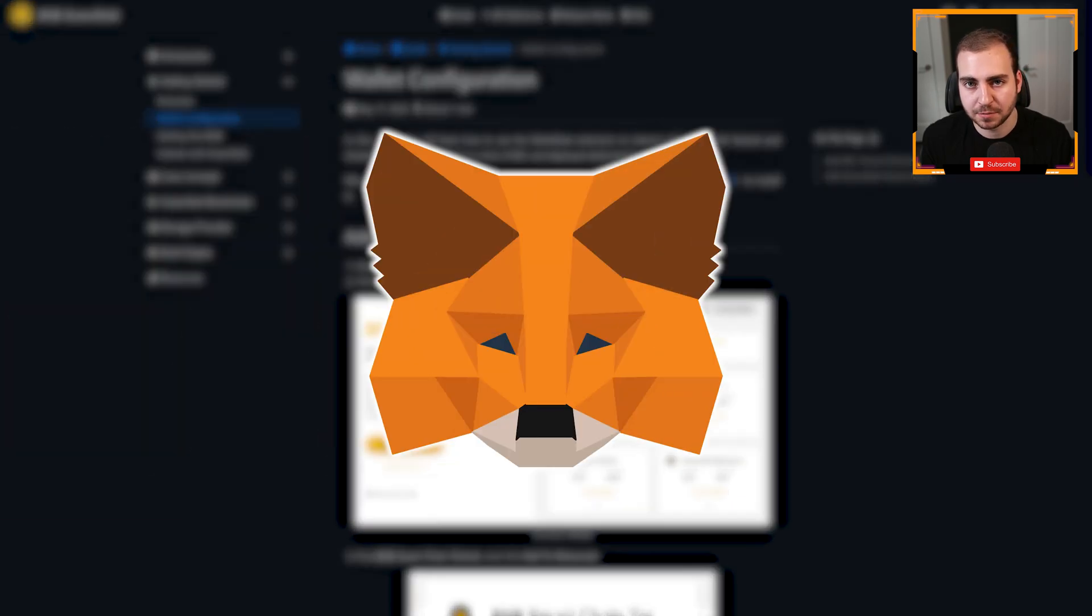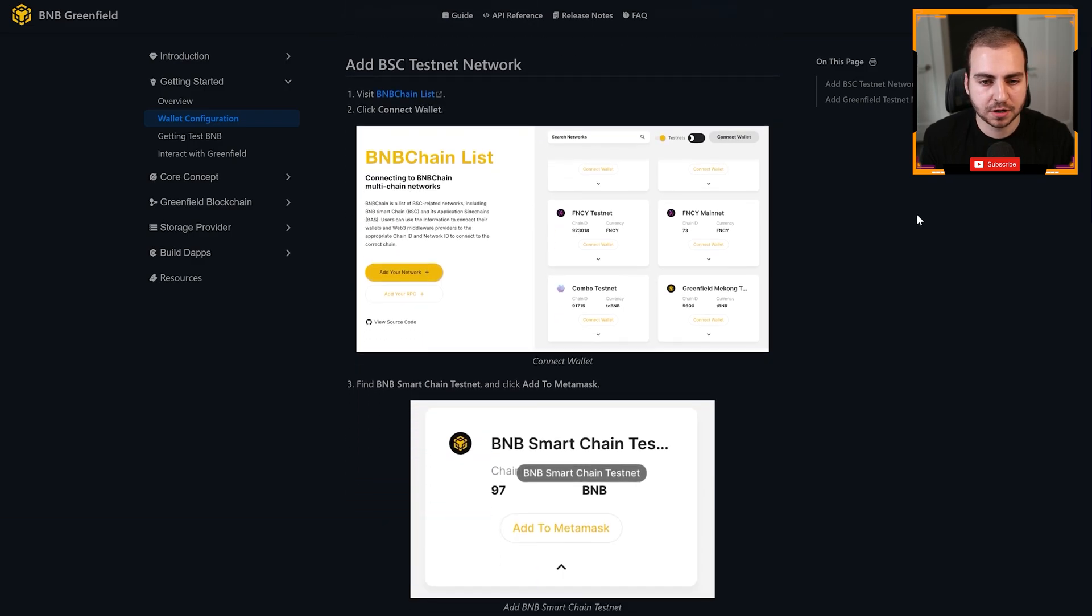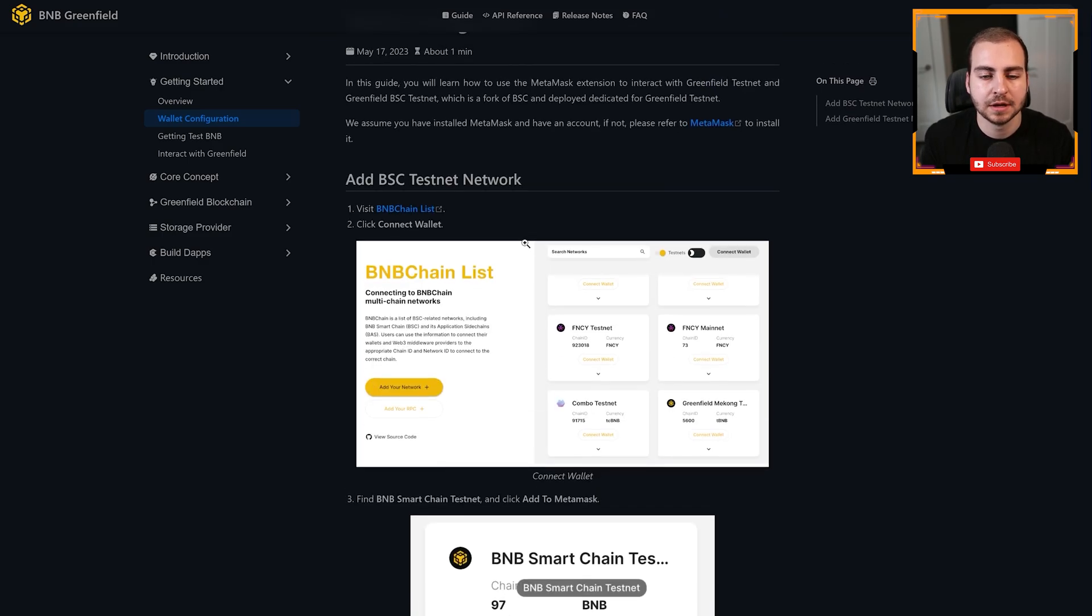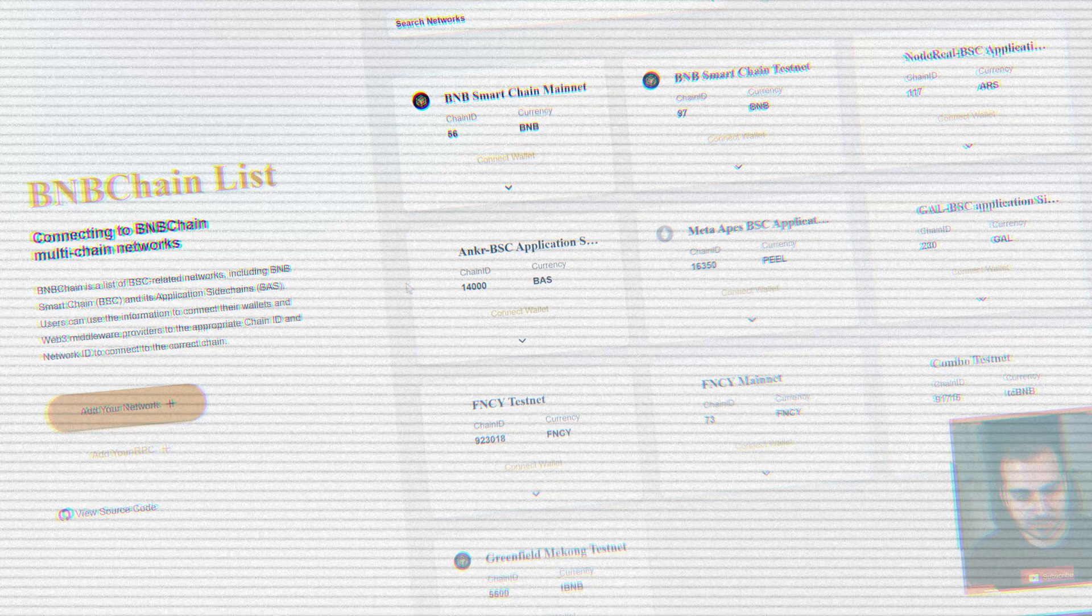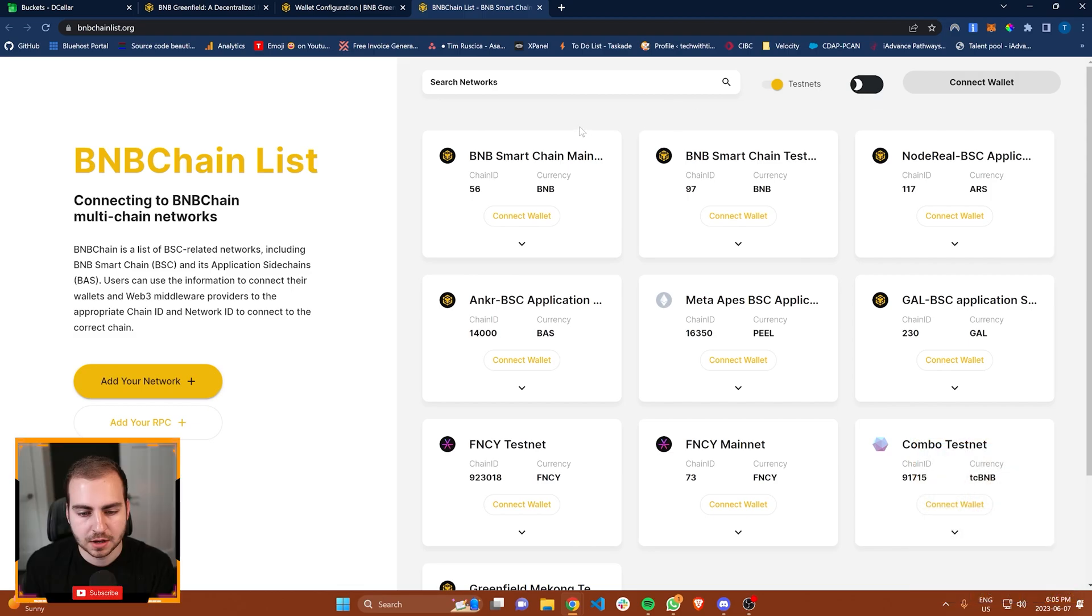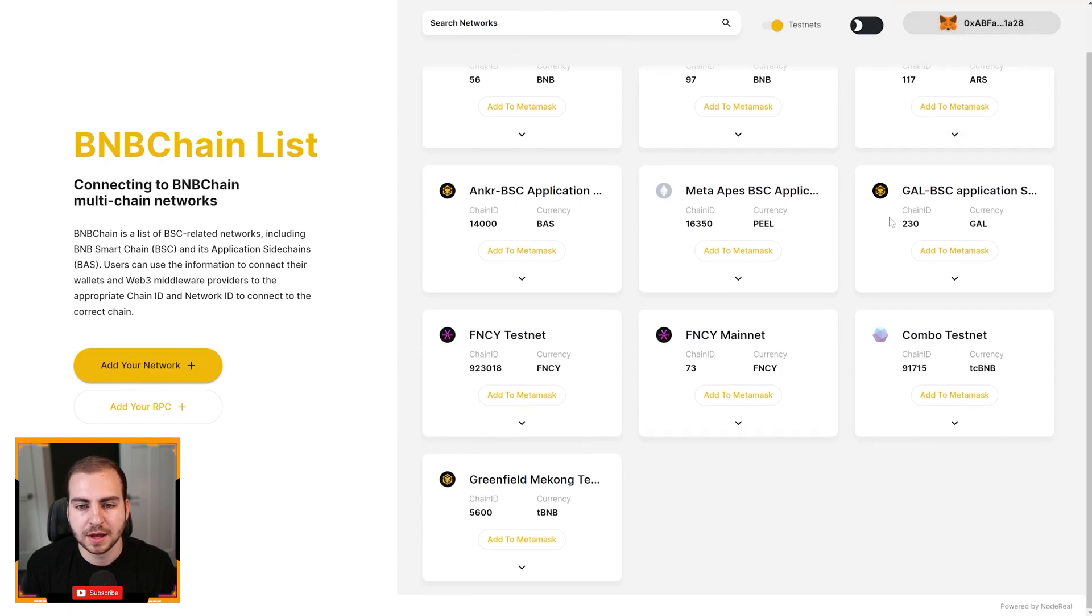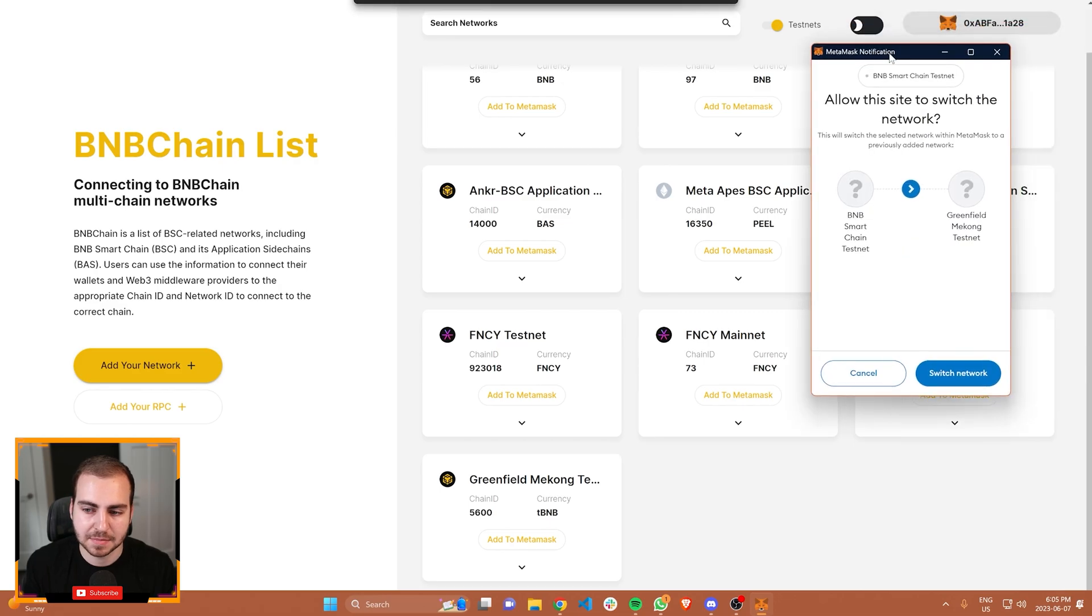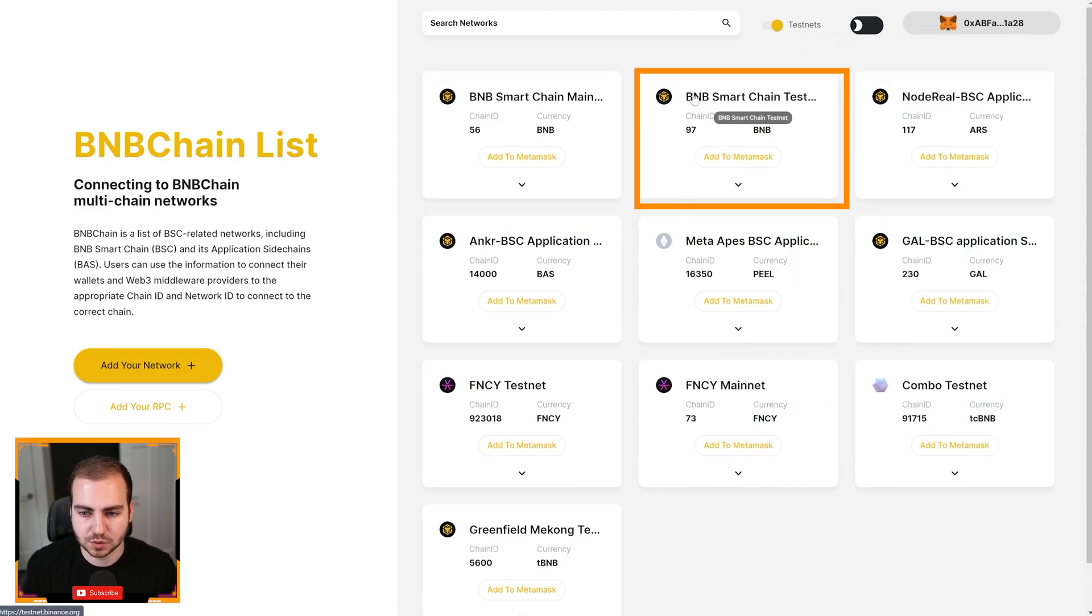Let me give you a super quick demo on how you can start using this. You can literally go on the test net in the next 10 minutes and actually upload some data and view kind of all the permissions and how everything works. To start working with this technology, first of all, you need to have metamask set up on your computer. Next, what you're going to do is go to this BNB chain list and you're going to add the different test networks that you need so you can actually start working with BNB Greenfield.